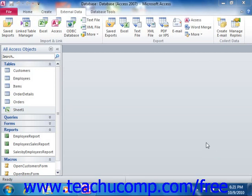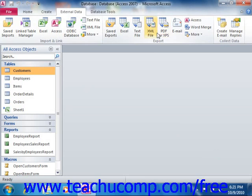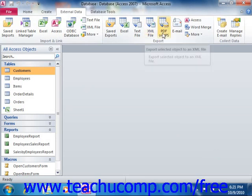To export database information, first select the database object that you wish to export from the listing shown in the navigation pane. Next, click the External Data tab in the ribbon. In the Export group, click the button that shows the file format to which you want to export the selected database object.